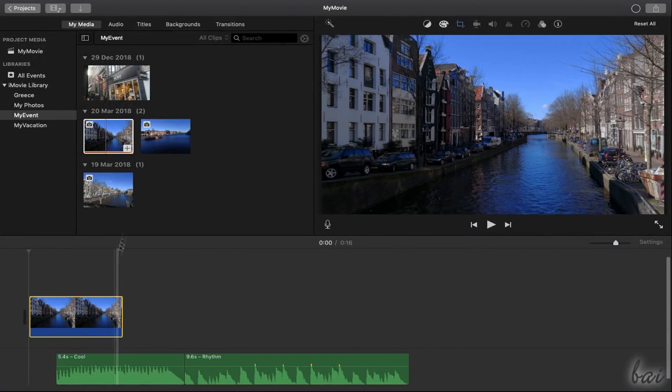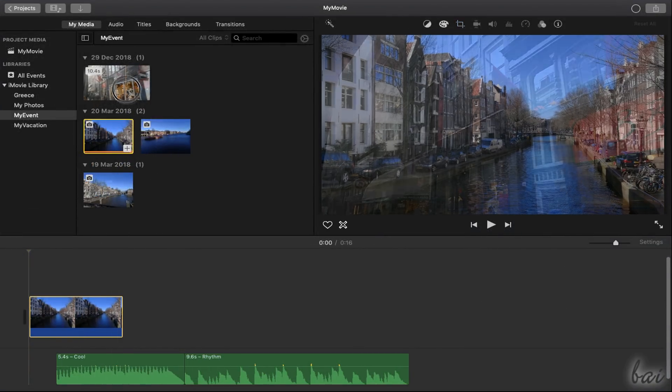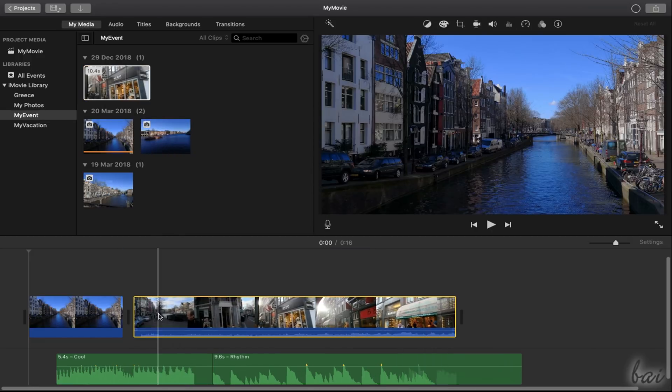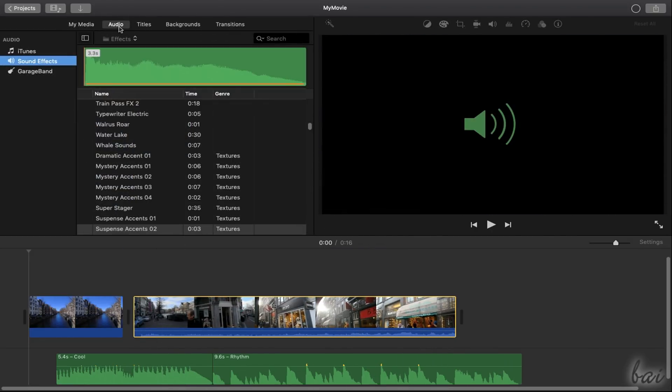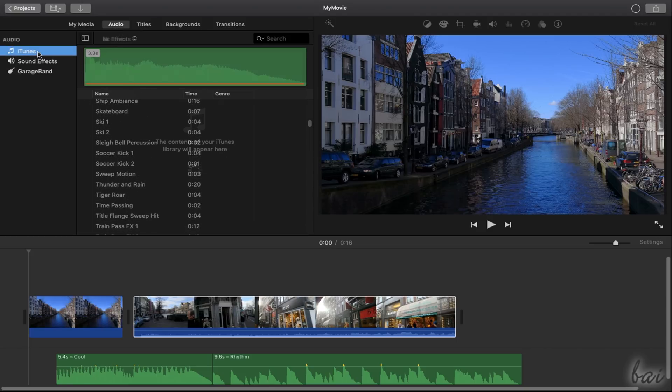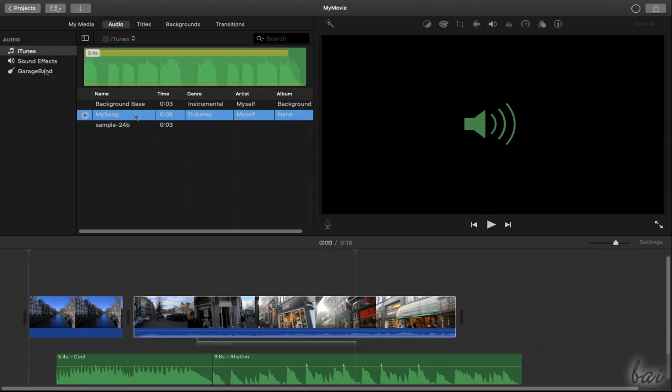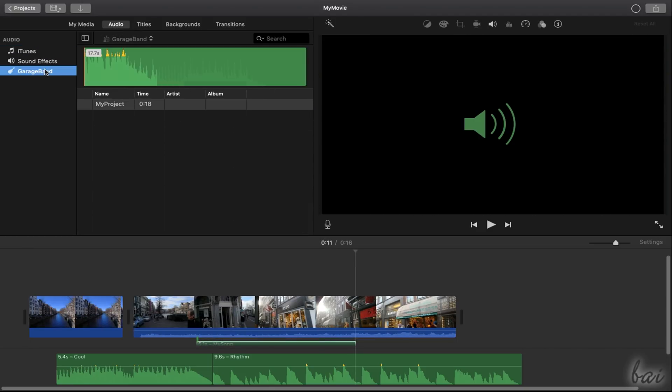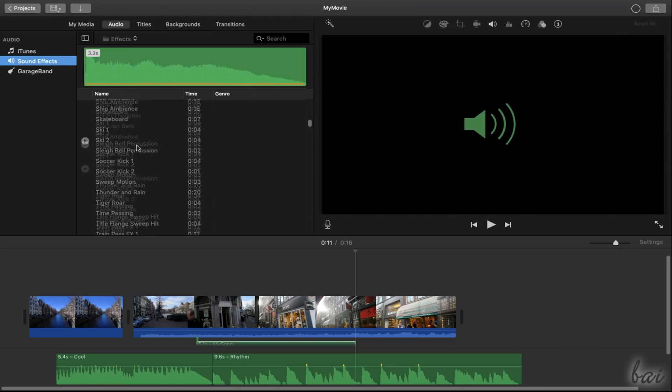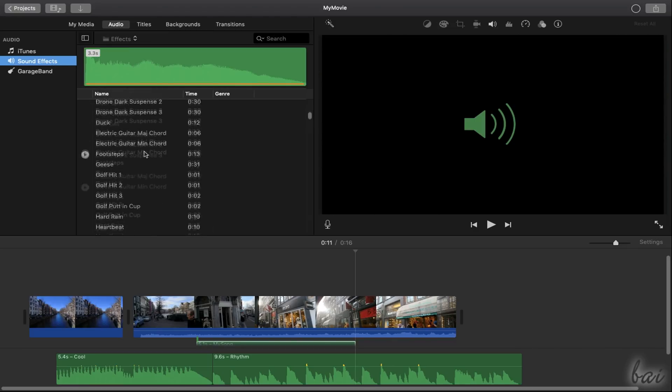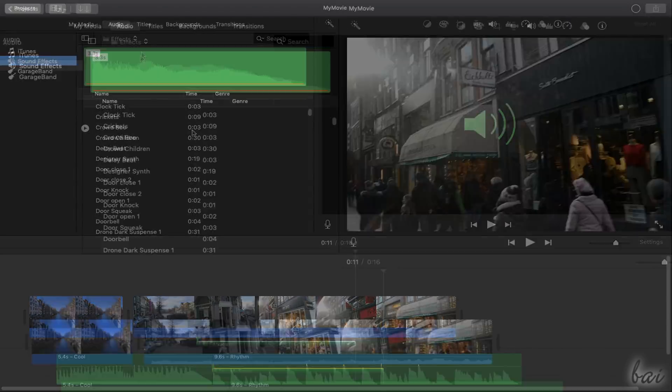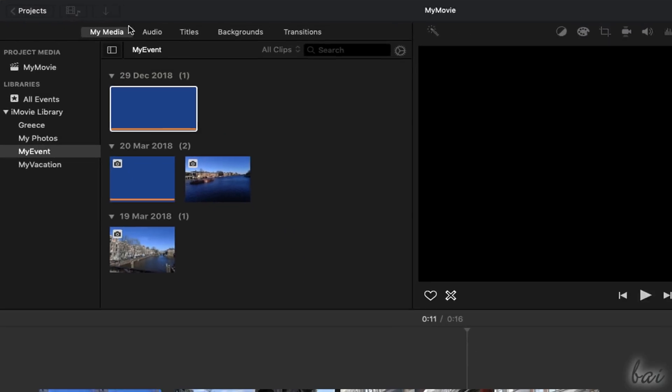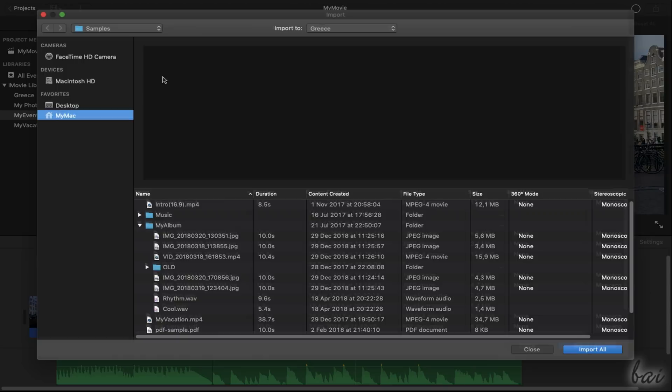With My Media, you can pick files from your iMovie events. From Audio, you can import sound files from iTunes or GarageBand, and use Sound Effects to add audio effects. You can also browse and import media files by using the Import button.